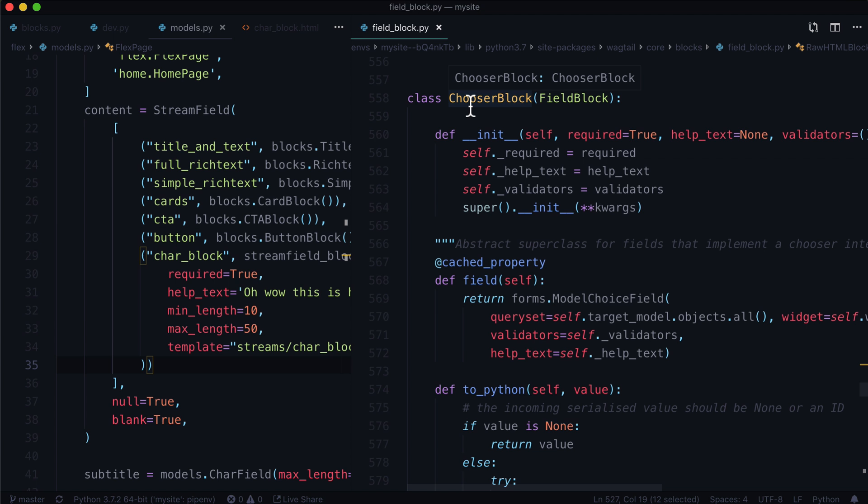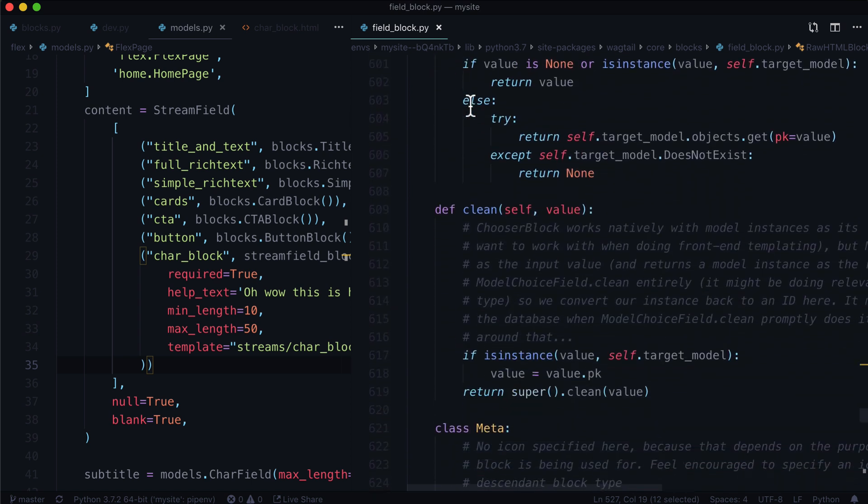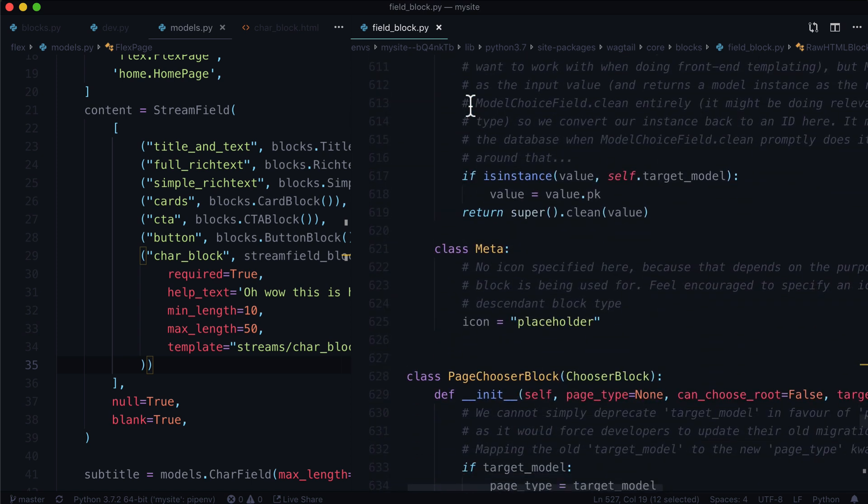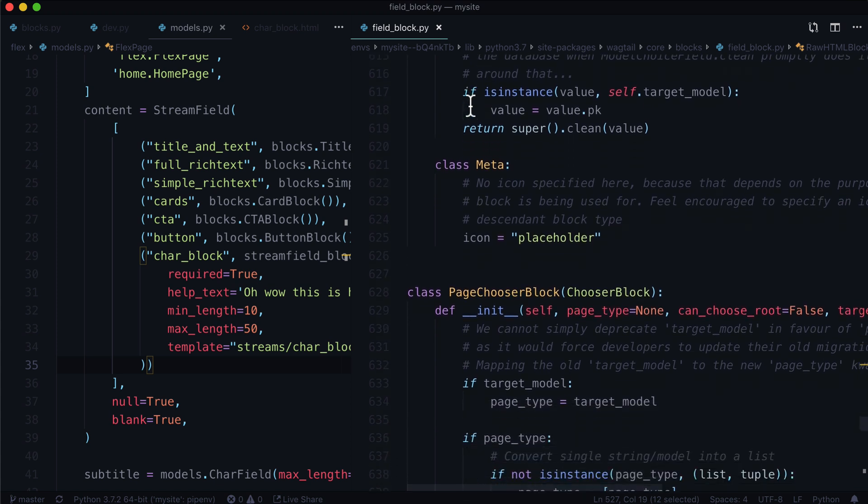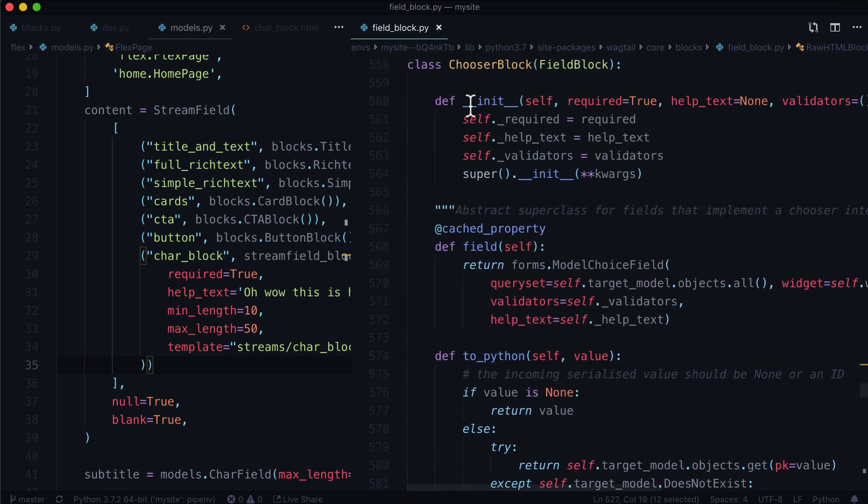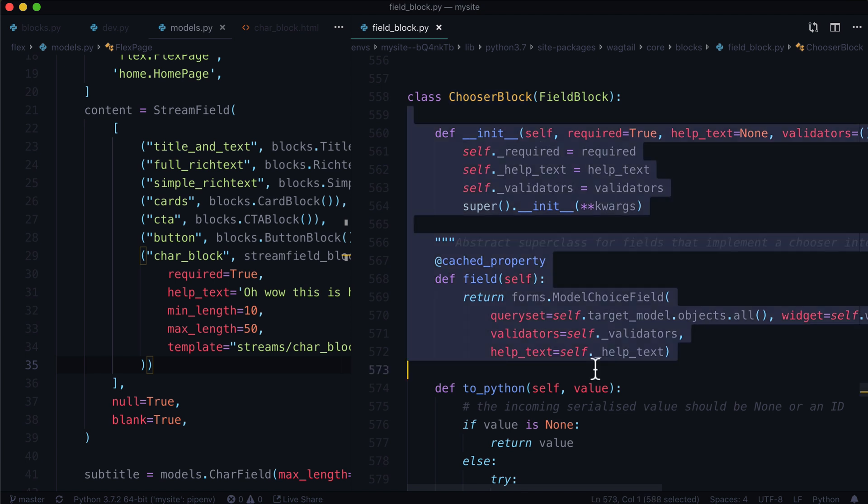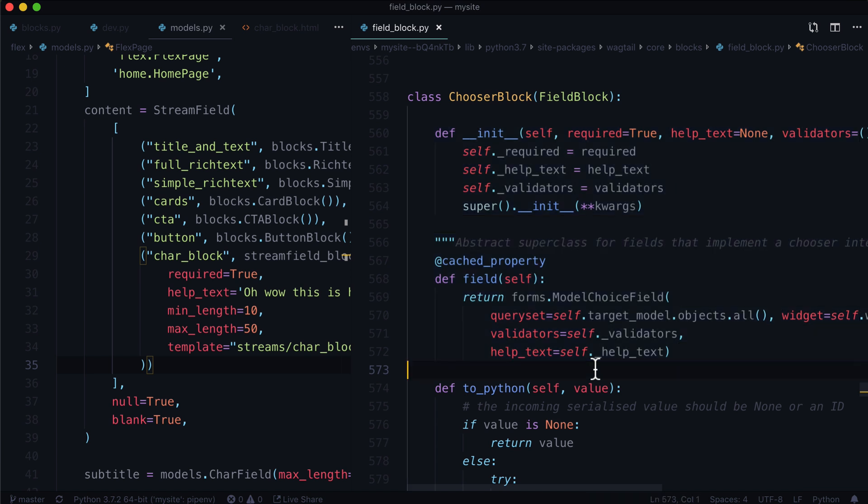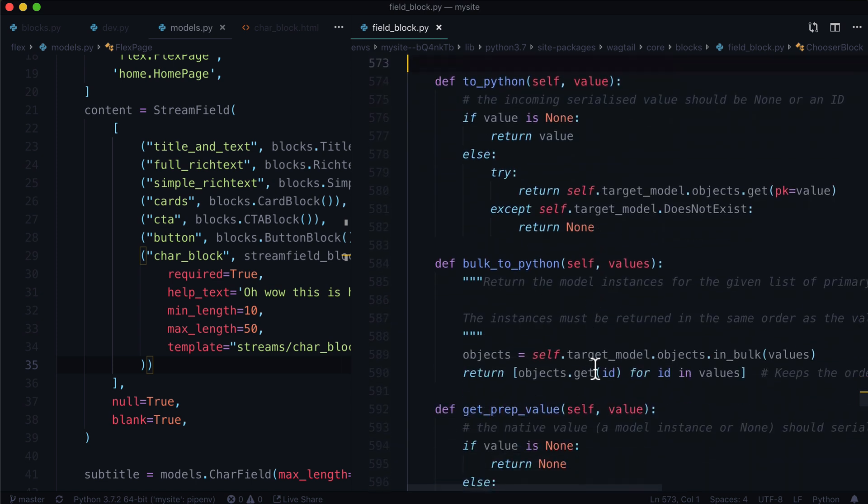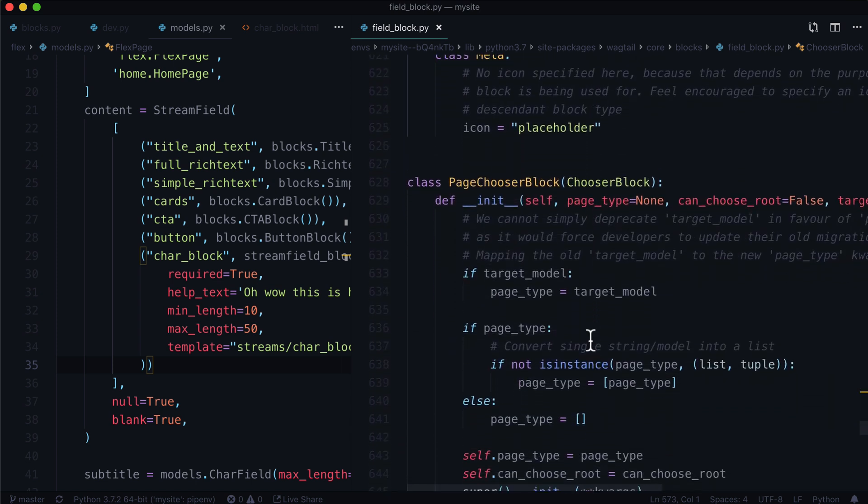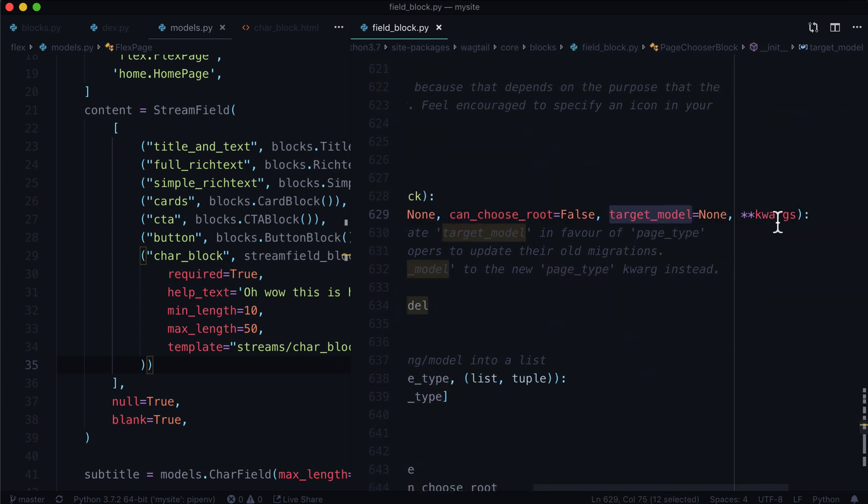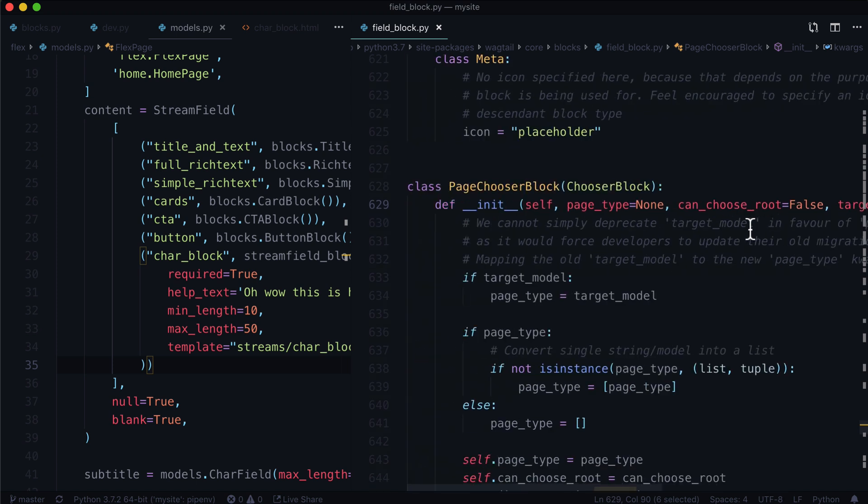So jumping down to the chooser block here, we have a chooser block for choosing all sorts of nice things. This is how Wagtail sort of creates its ability to choose pages and images and documents. So just scroll back up here, the chooser block, this is really just setting up the page chooser, image chooser, and document chooser for success. It's giving it a bunch of properties and methods that are the same right across the board. And it allows us to change them if needed. So for instance, that was our chooser block. But down here, we have a page chooser block. And we can give it a page type, can choose root, target model, and all the other keyword args.